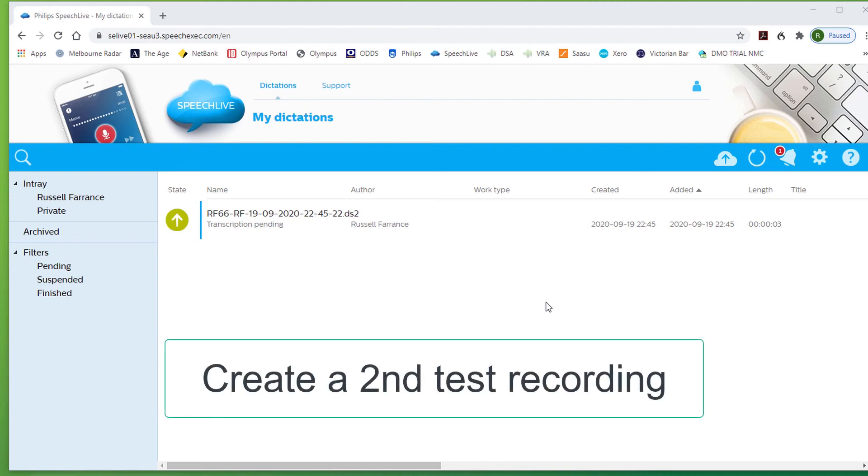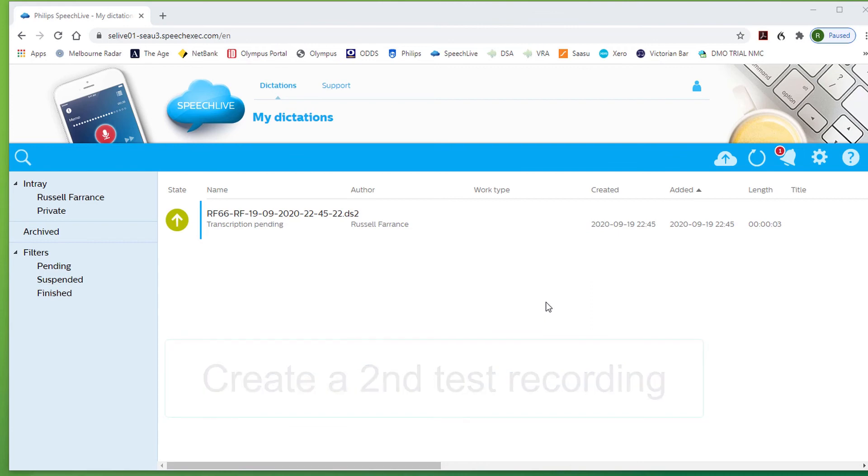A, B, C, D, E, F, G. A, B, C, D, E, F, G. Replace the recorder in the dock.